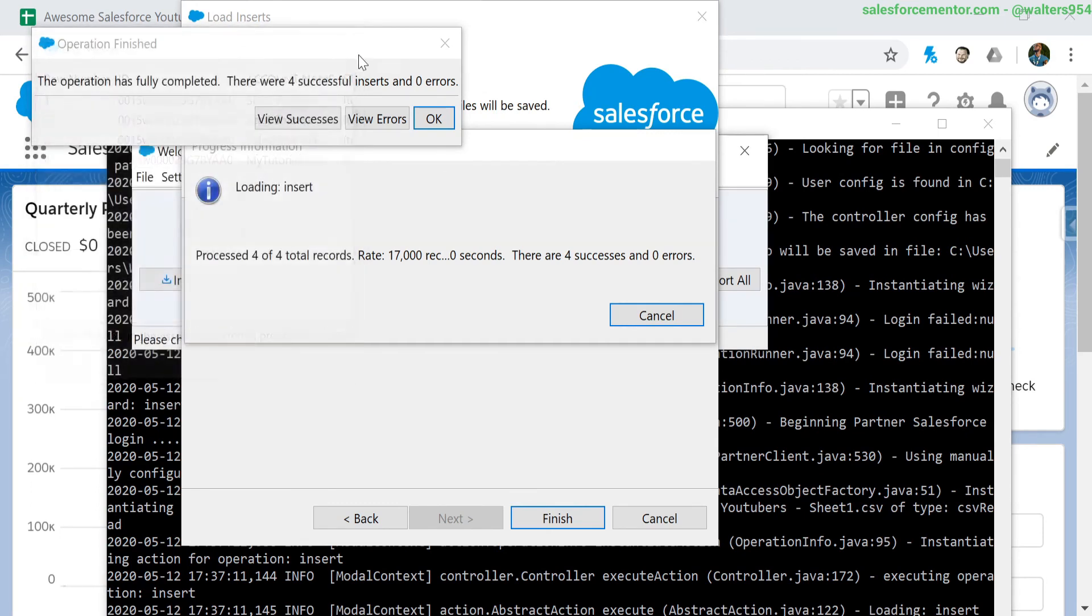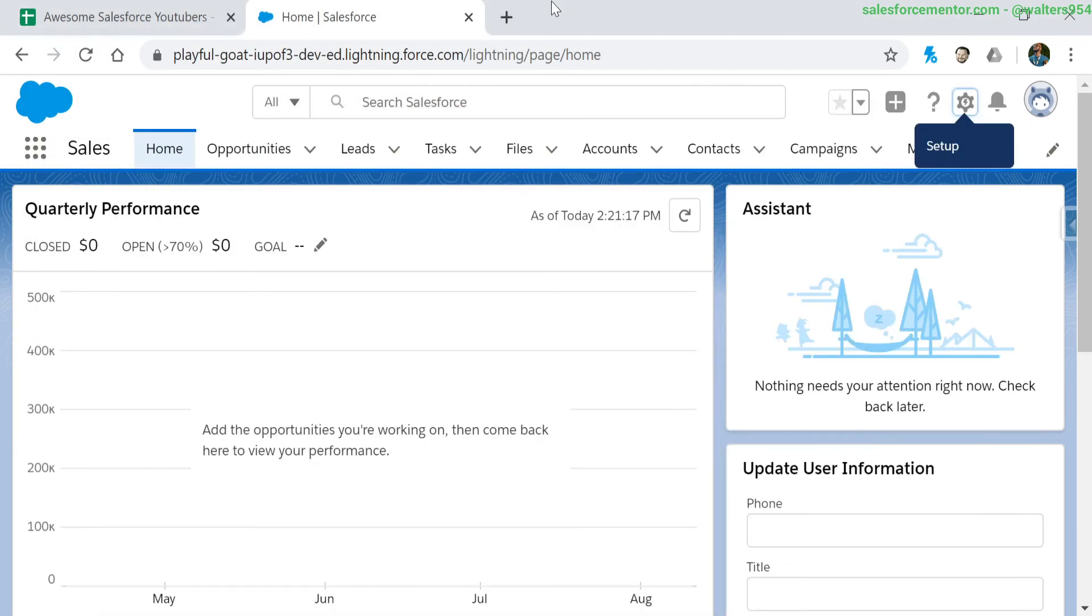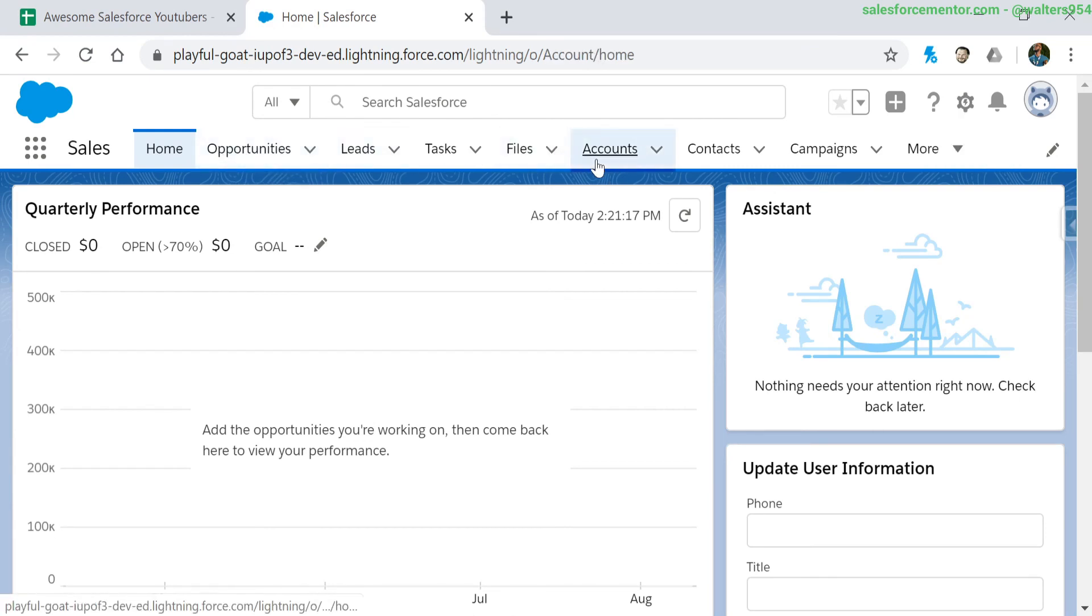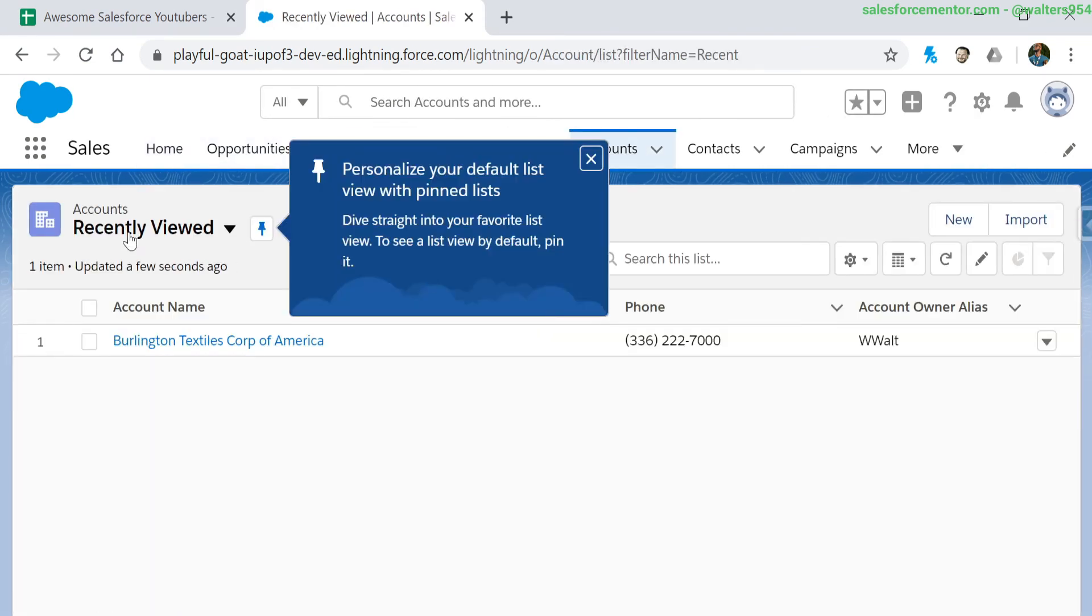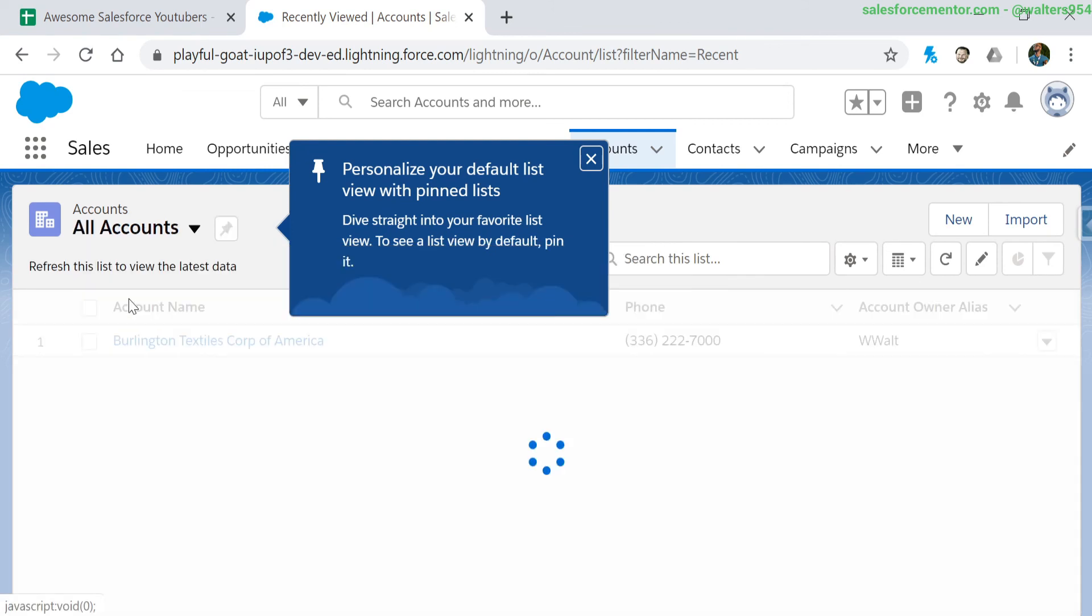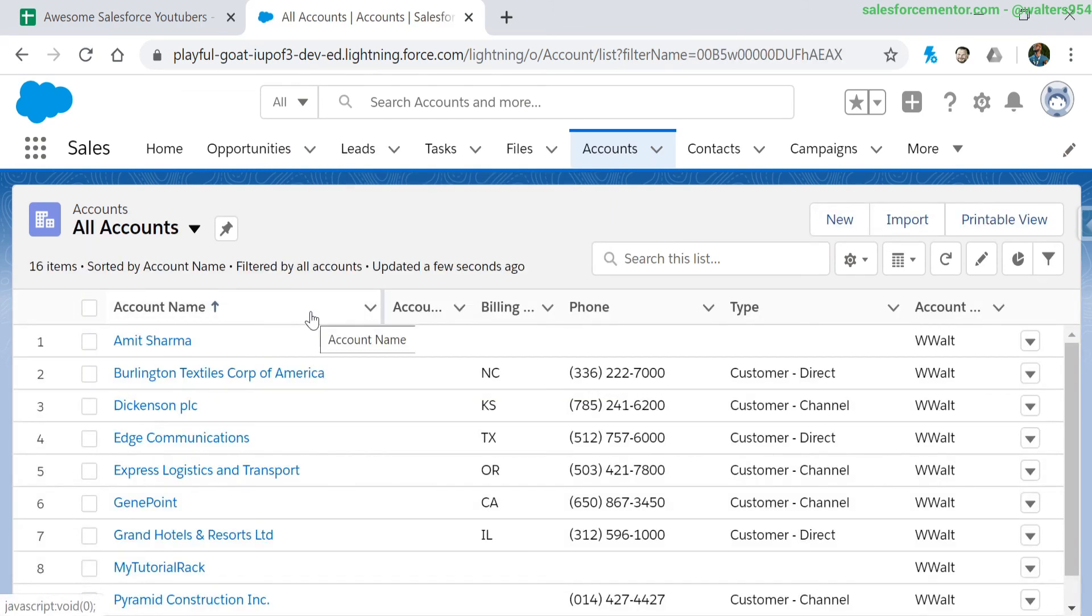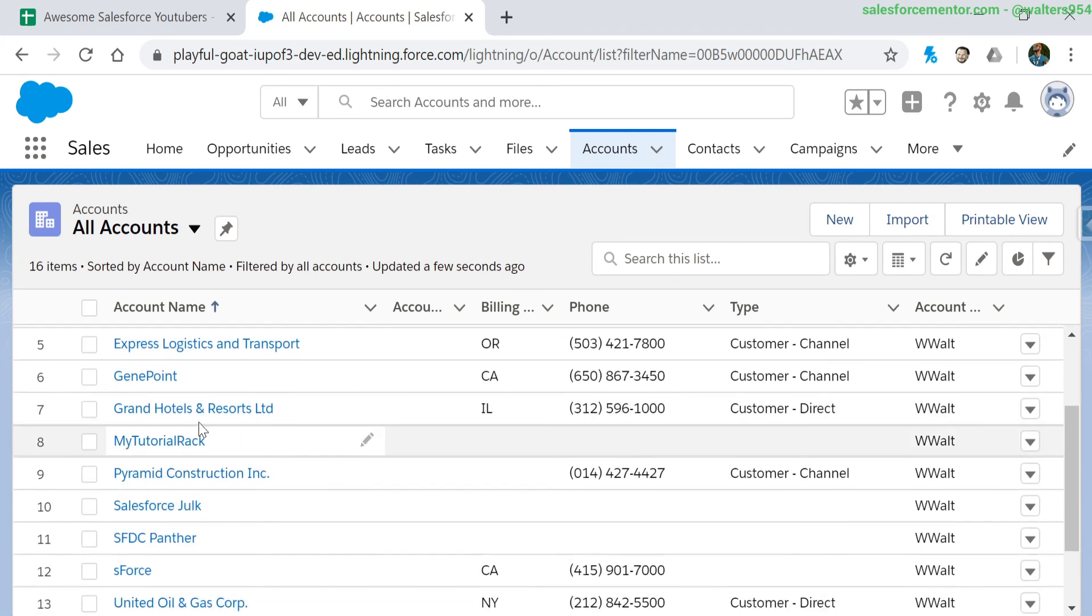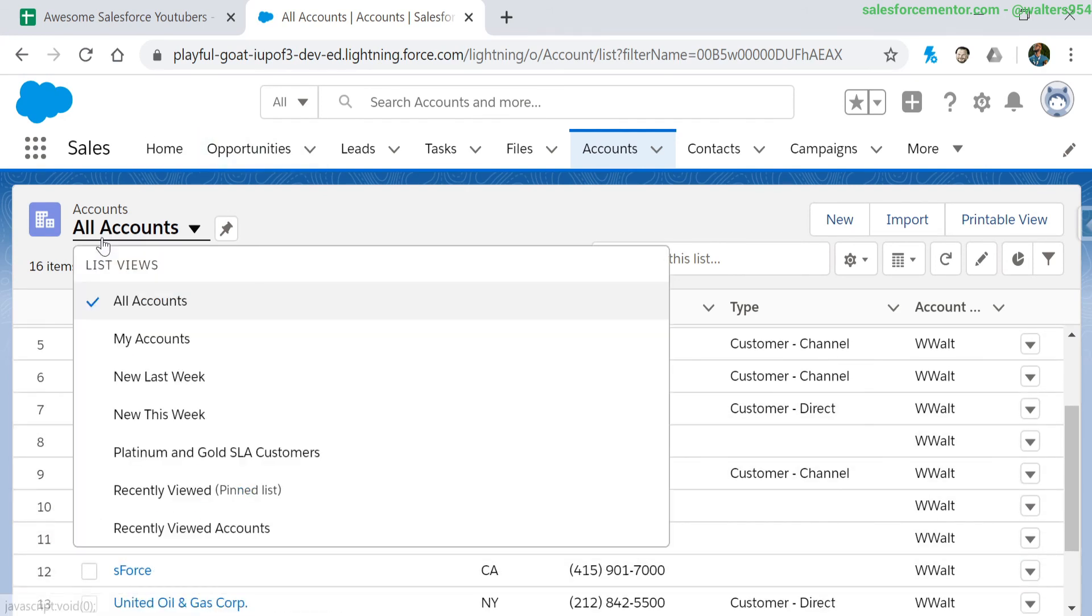Let's actually go into our org and check to see if they were created. There we have it - our brand new super awesome YouTubers are inside of our accounts.